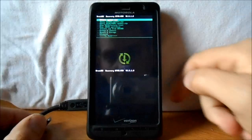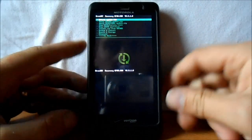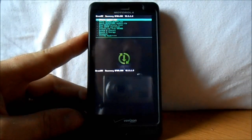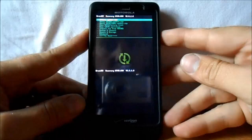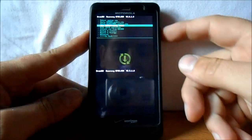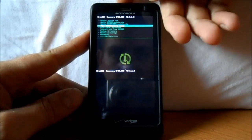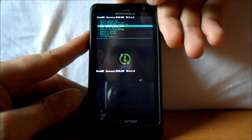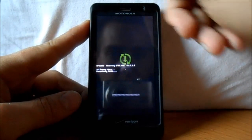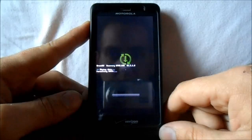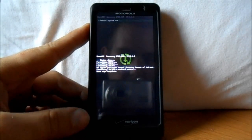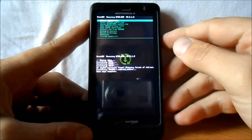All right, so we're in ClockworkMod Recovery. We're going to go through the step-by-step directions. First thing you want to do is scroll down to Wipe Data / Factory Reset — your volume keys scroll and your power button selects. Select Wipe Data / Factory Reset, then scroll down to 'Yes, delete all user data' and hit that. This is going to delete all your user data — passwords, apps, everything on there.